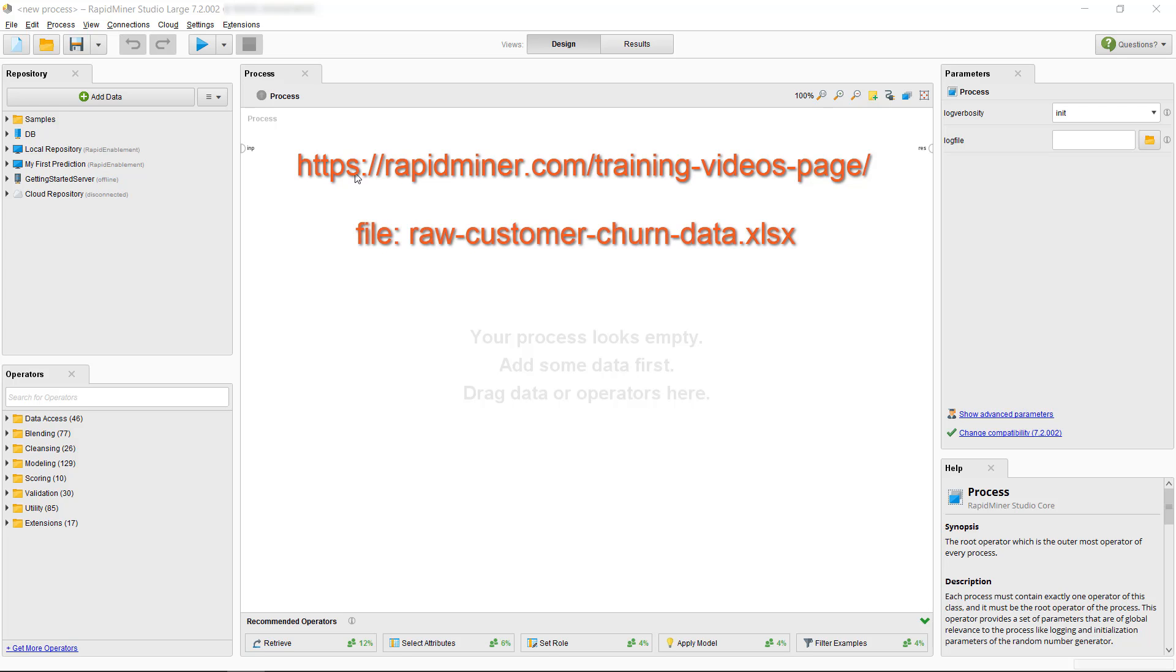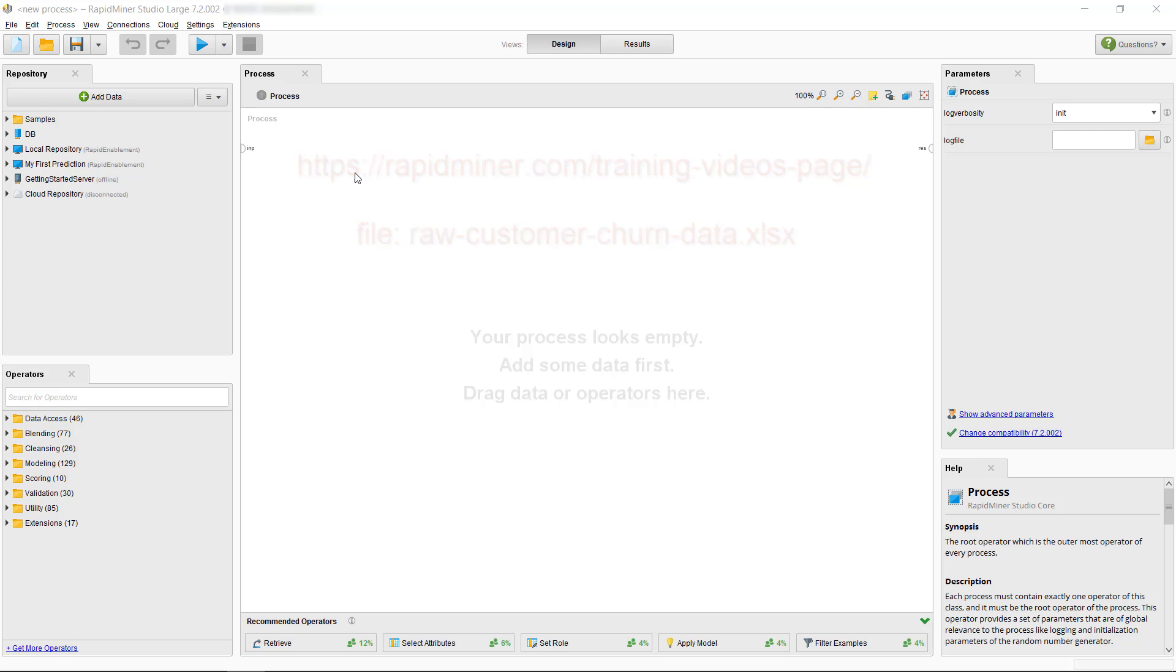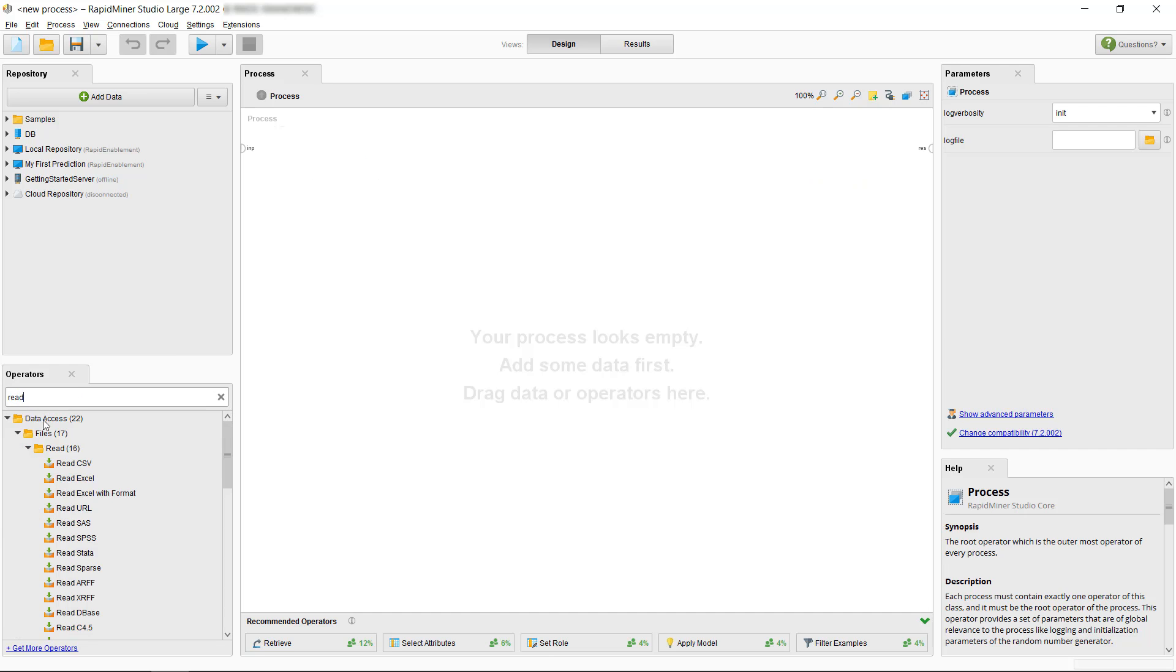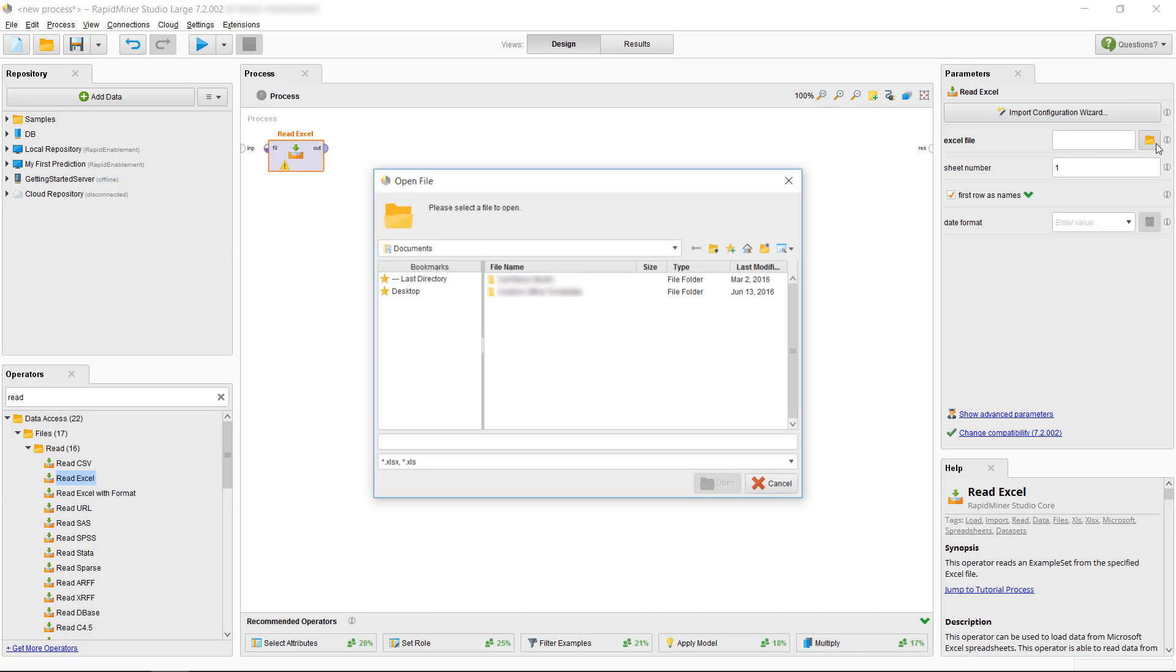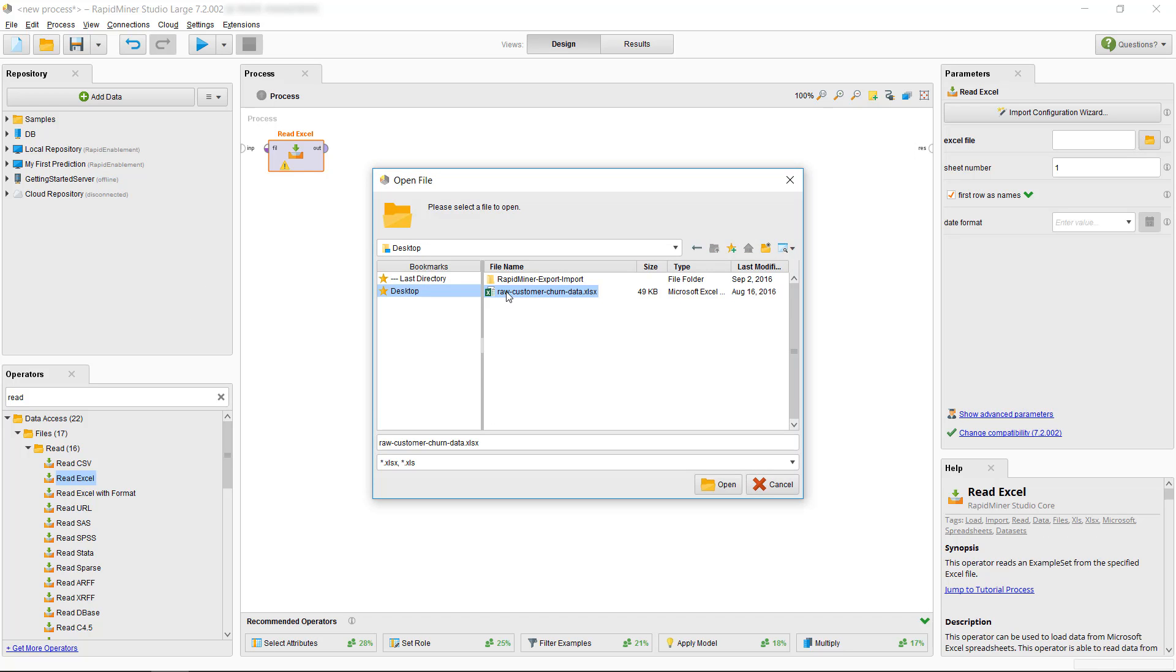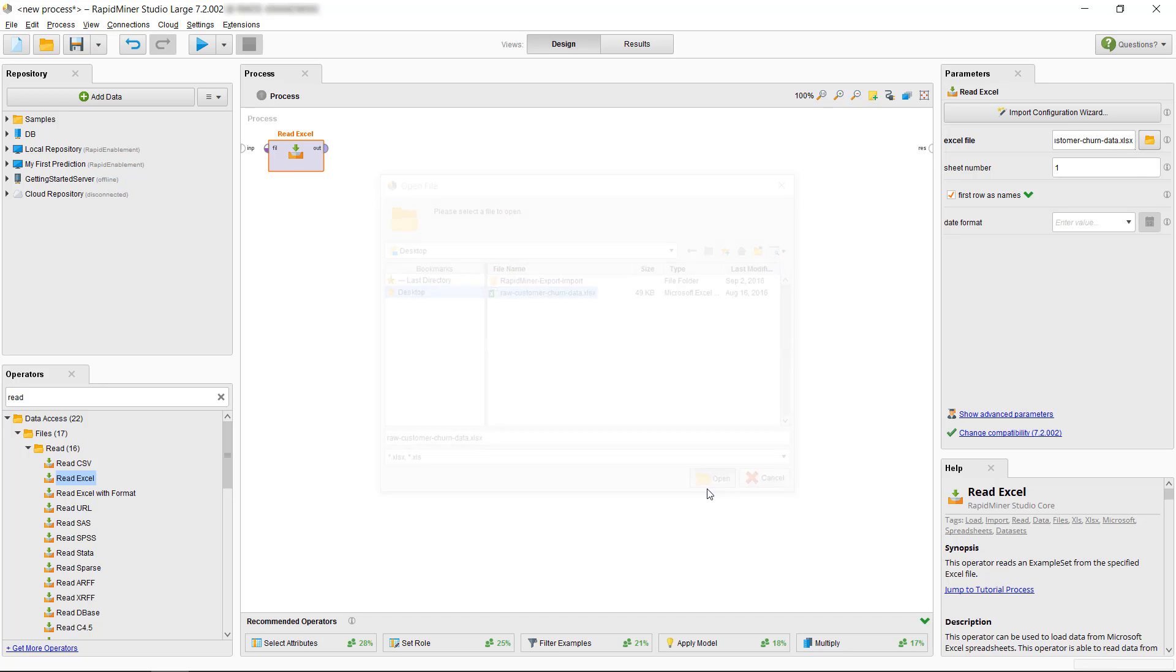The file we're using is called rawCustomerChurnData.xlsx. Let's drag and drop the ReadExcel operator into our Process panel and then we select the data file via the available option in the Parameters panel. The data is in the first sheet and we don't have a date column, so we can keep all the default settings.